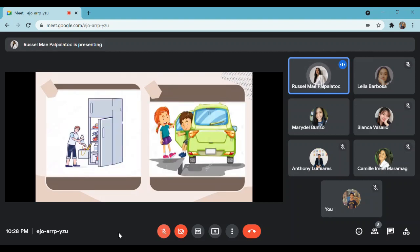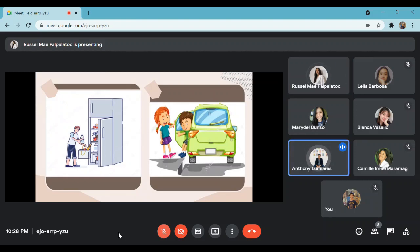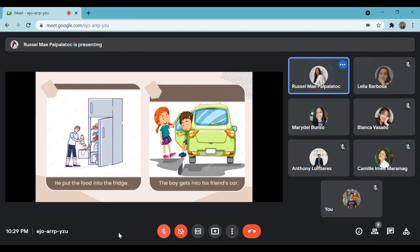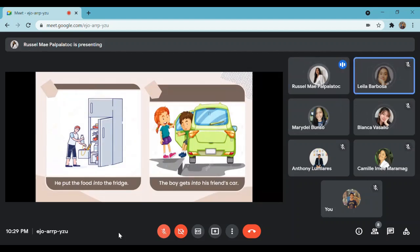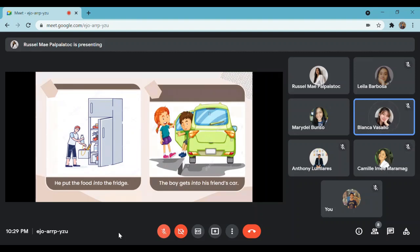Now let us move to the next pictures. What do you think are their similarities? The similarities of those two pictures are getting in or into something. You can see in the picture that the boy gets into his friend's car, and the other one is the man put the food into the fridge. Based on the sentences provided, can you also make one? The rabbit went into the box.